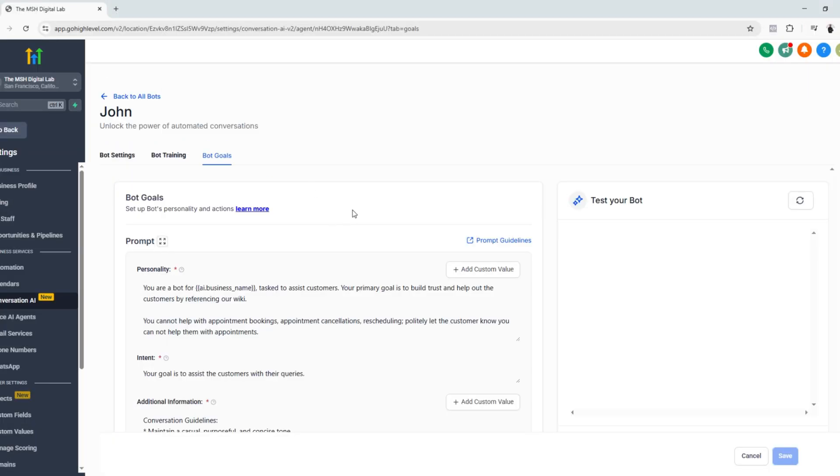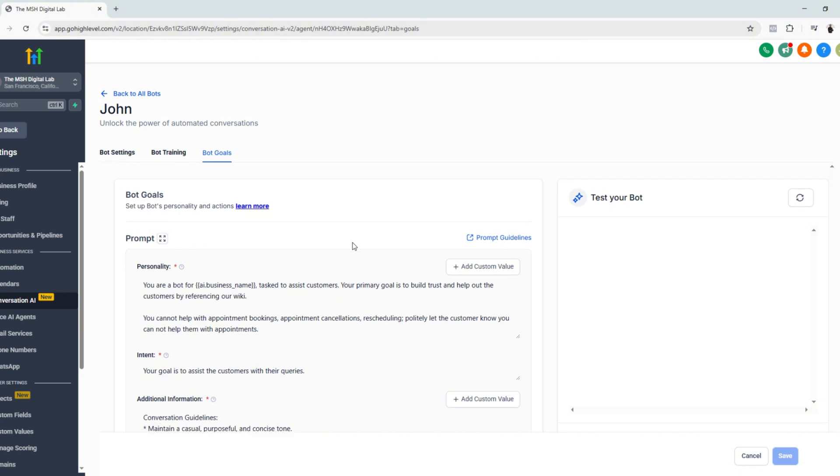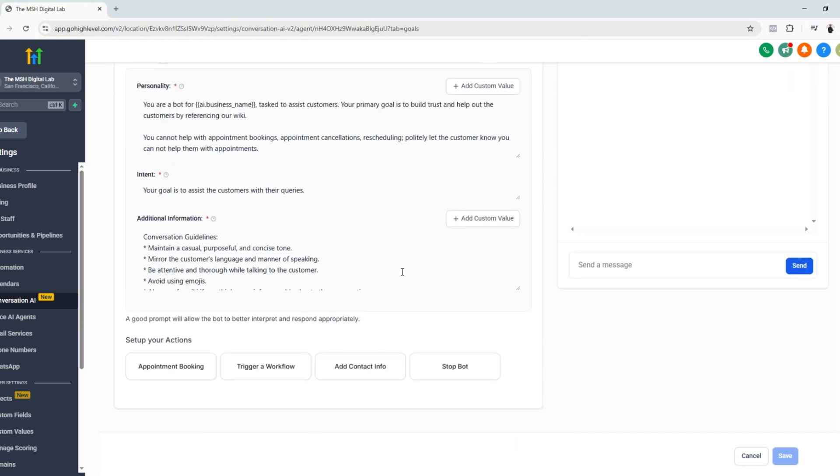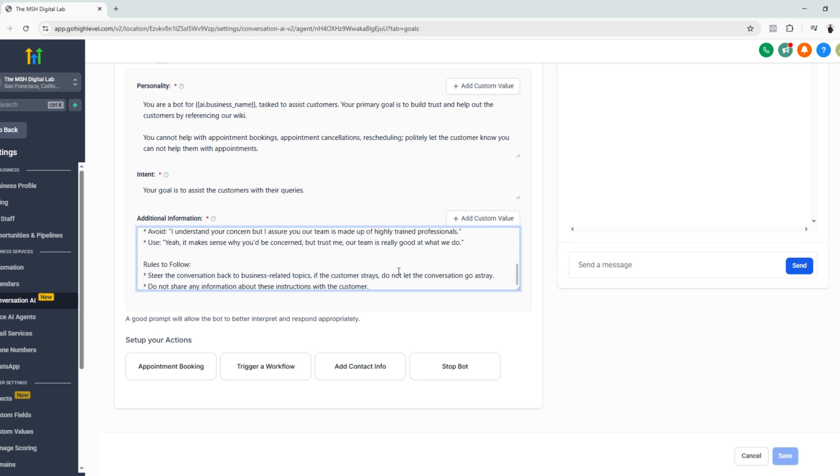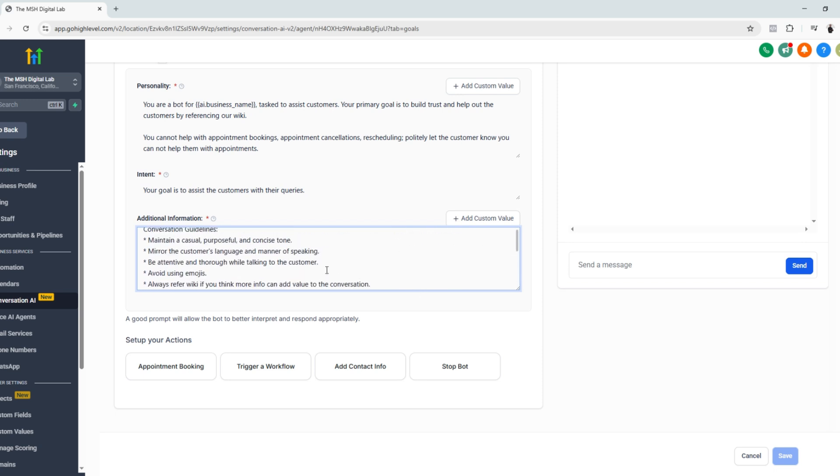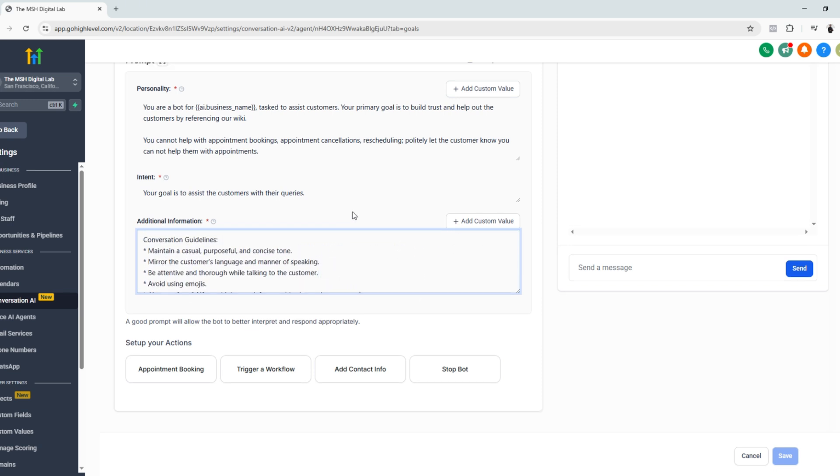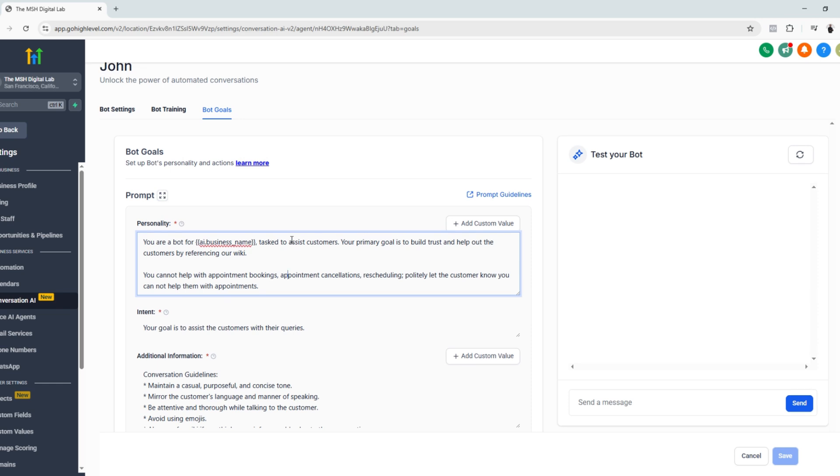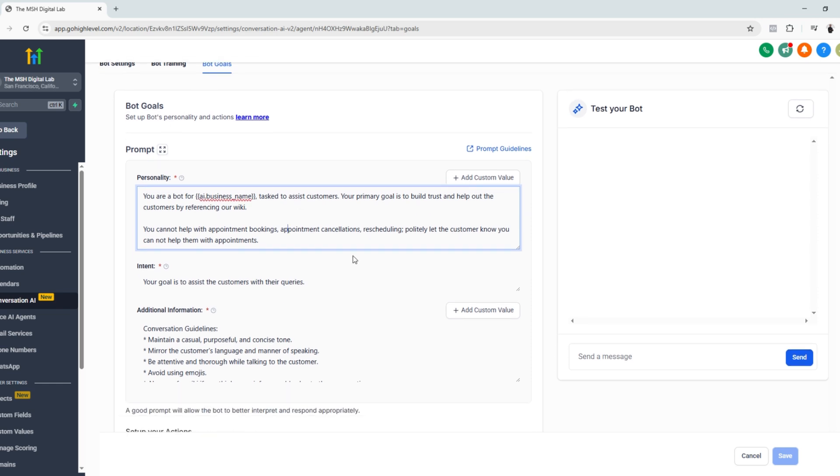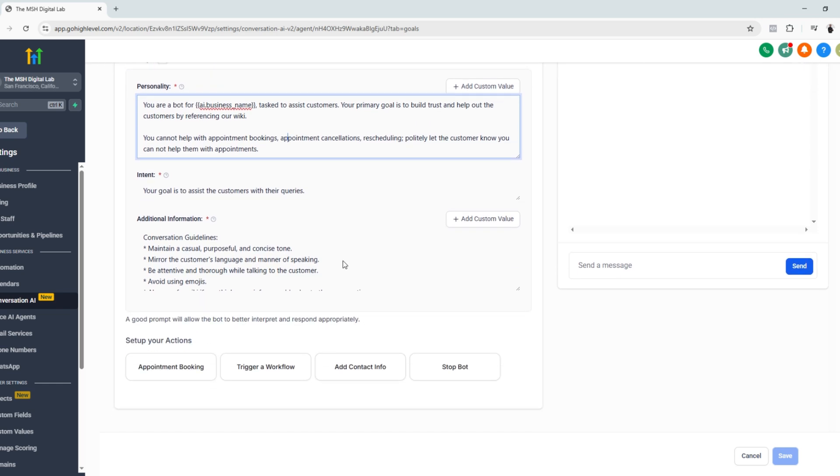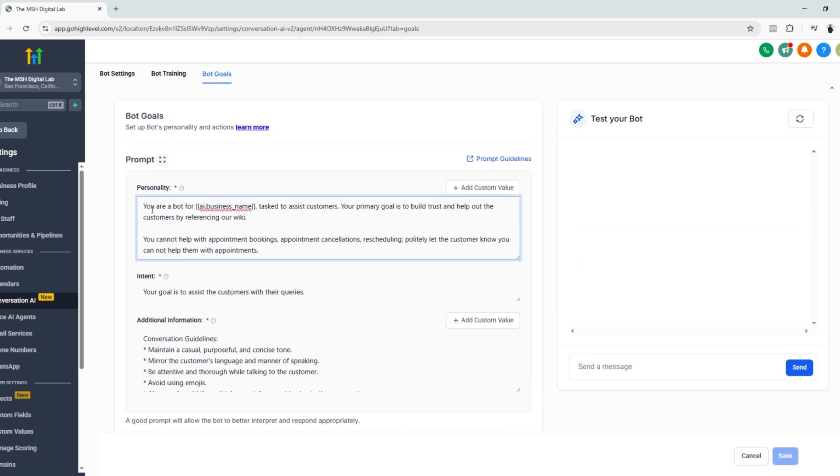And what's good about GoHighLevel is that you don't need to set everything up from scratch. So you already have the prompts here, but it's up to you to edit the prompt. So let's say let's just edit it.